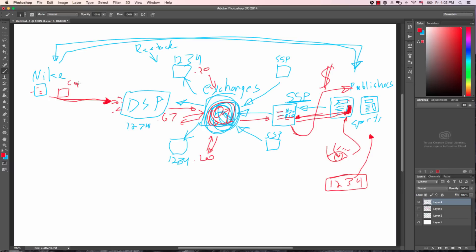Let's say Nike's agency of record is Camelot. They'll go to Camelot and say 'we want to buy a bunch of ads, do what's right for us.' Camelot turns around with a smart campaign buying strategy and uses DSPs to buy the ads with the filters and strategy they have. Some larger agencies take money from Nike, take a small cut, and pass it to what's called a trading desk or media buying floor — a group of people who specialize in buying media. They'll use one or several DSPs to get results, then port it back to the agency, which white-labels reports and sends them back to the client. Very common.